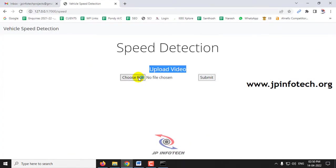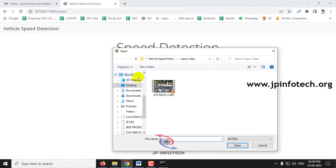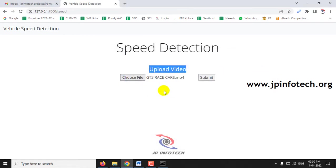Just choose the file. This is the location of the project folder. Inside that you can see the input video folder. Just select it. Now click submit.